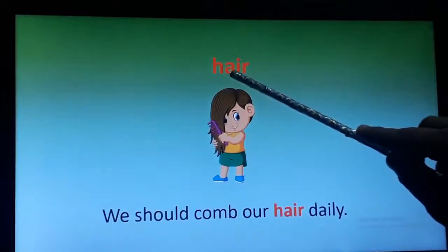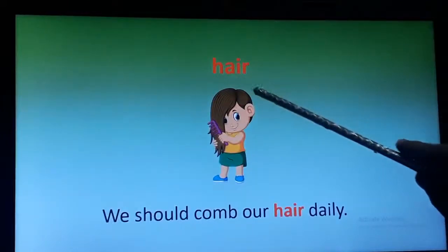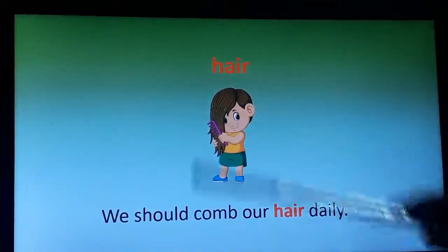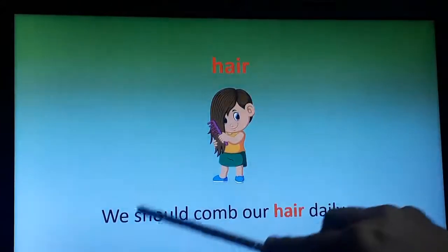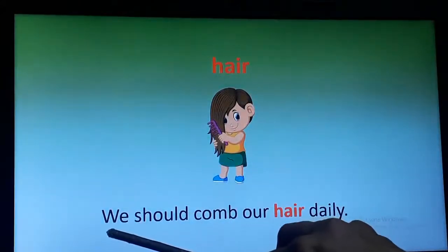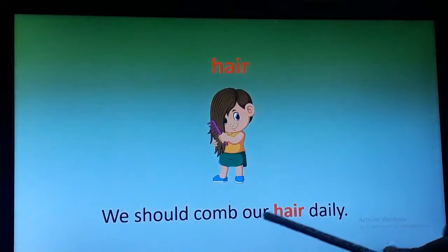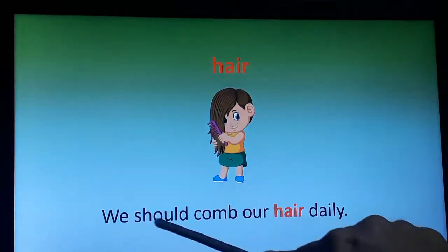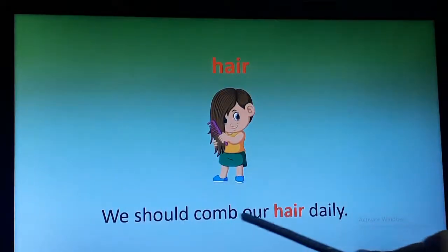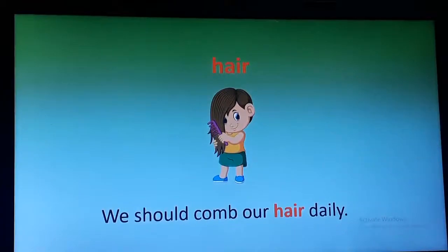The next word is 'hair.' Hair grows on our head. Let's use this word in a sentence: We should comb our hair daily.